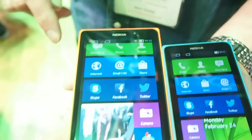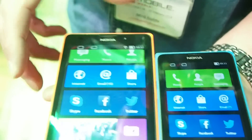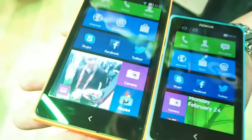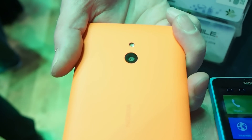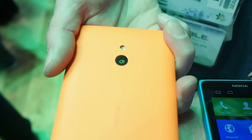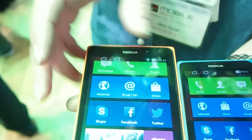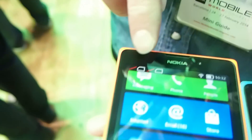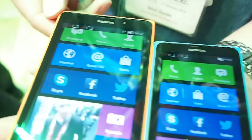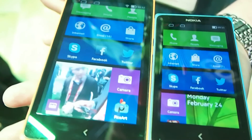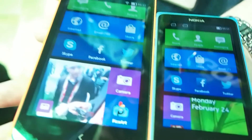The XL has a 5-inch screen as opposed to a 4-inch screen with the X, and it also has a 5MP rear-facing camera with flash, and a 2MP front-facing camera for Skype. All devices have a 1GHz dual-core Snapdragon processor.